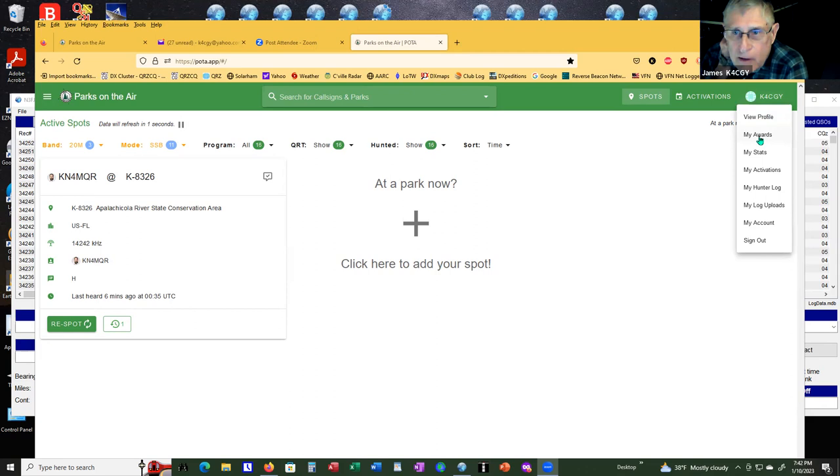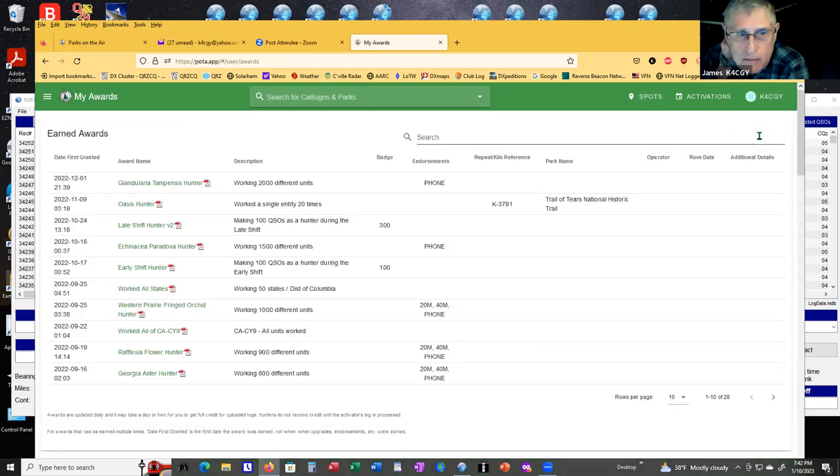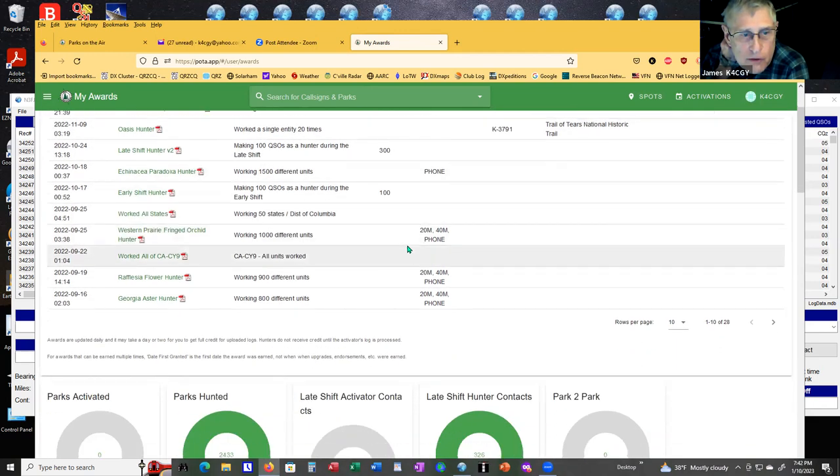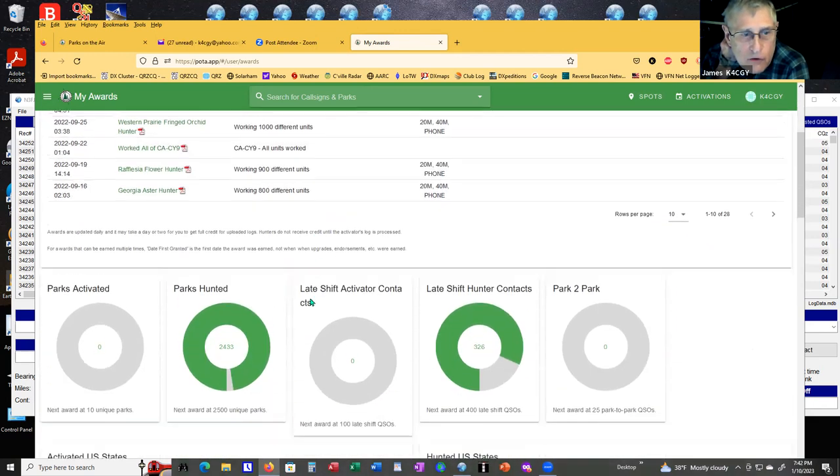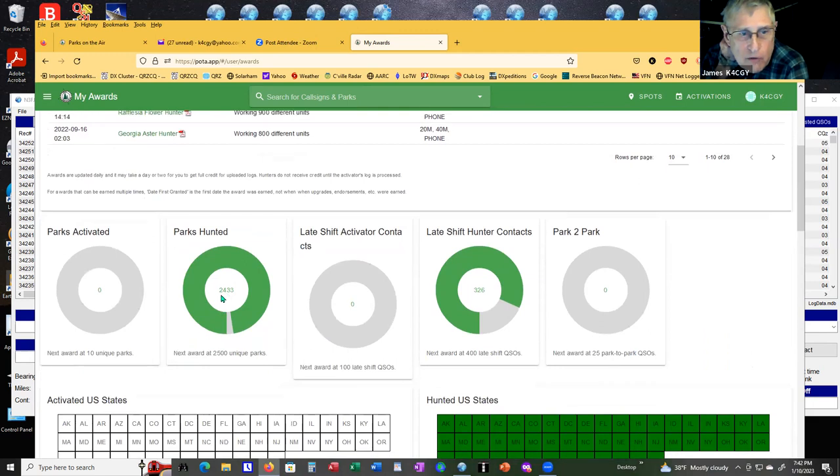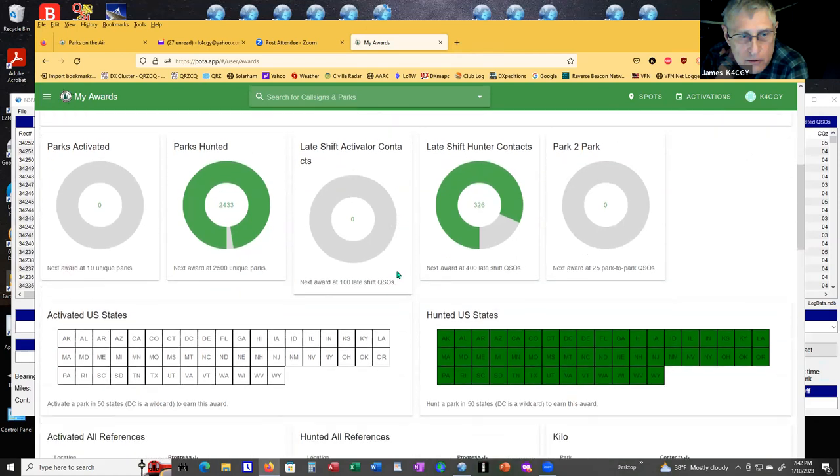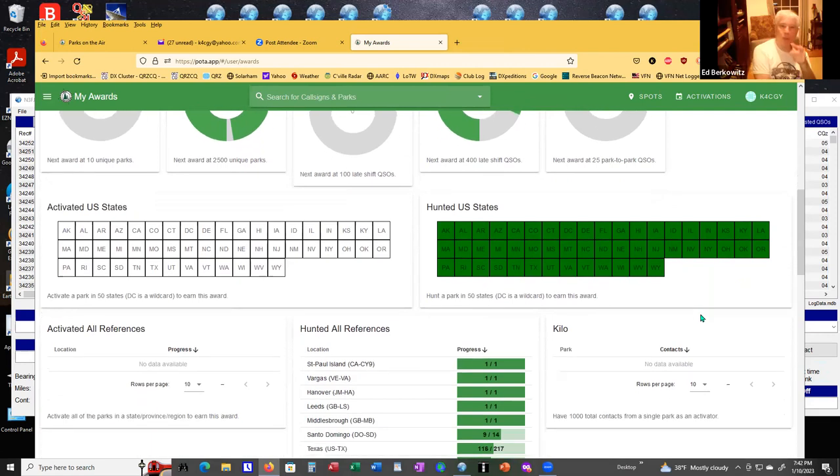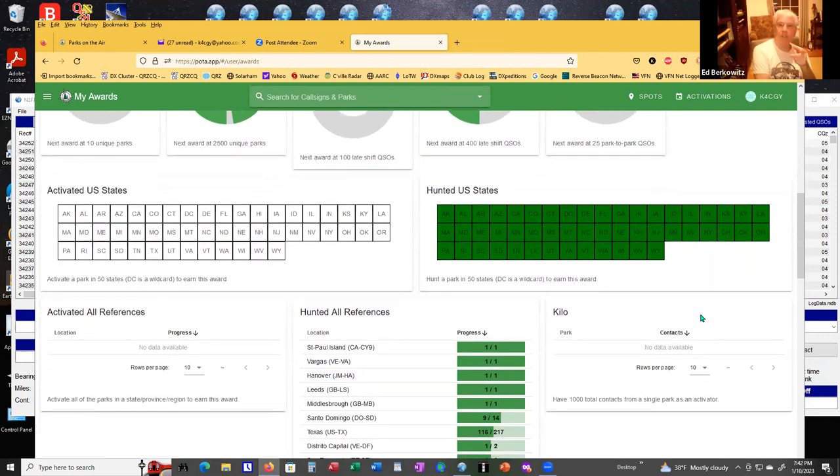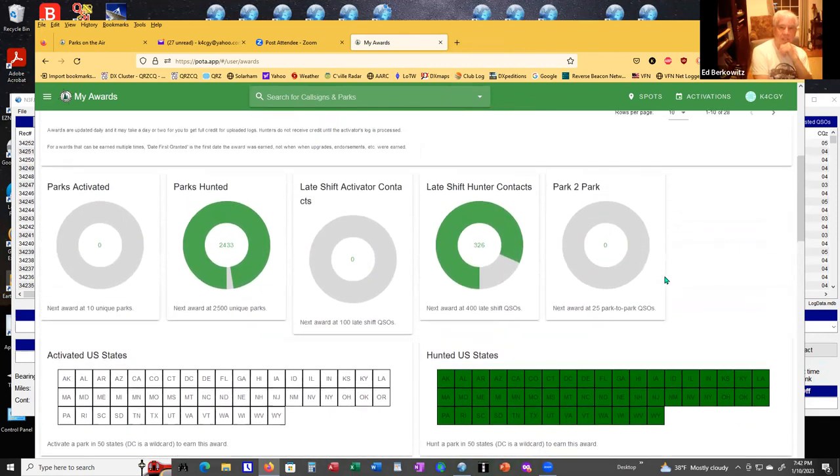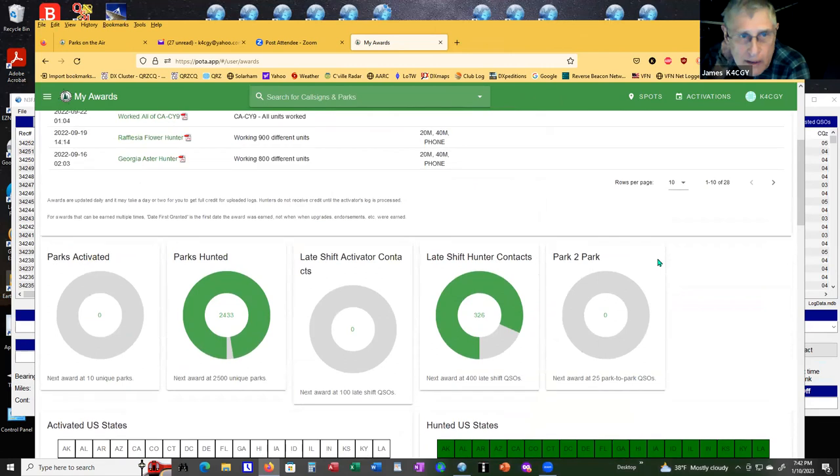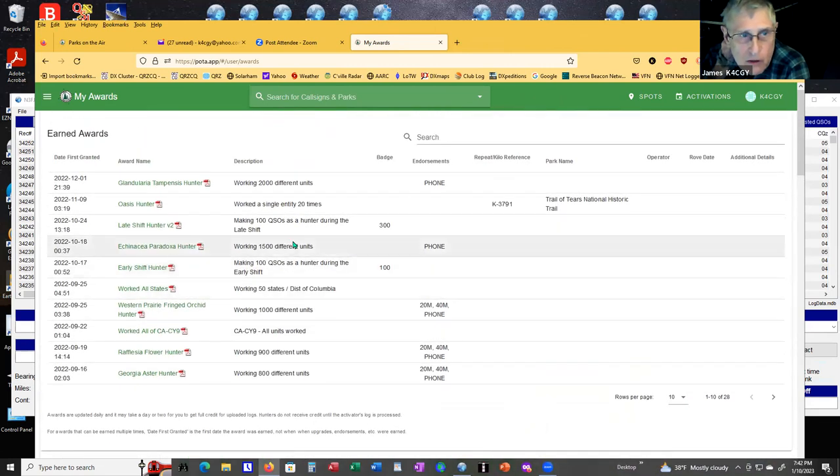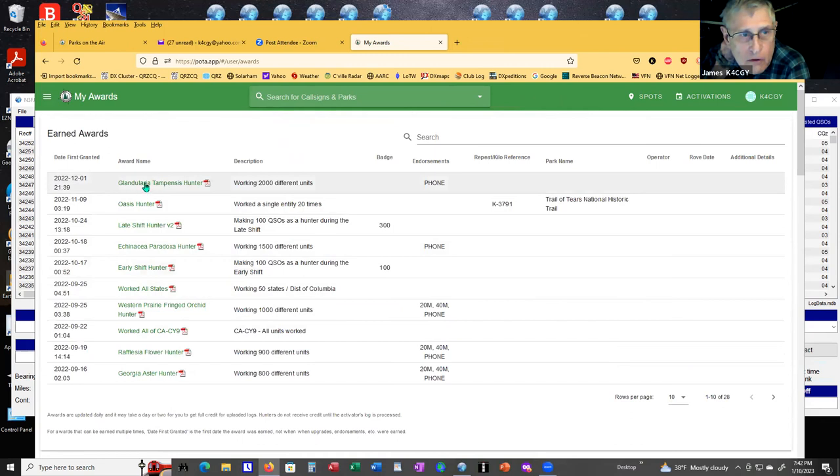If I go to my awards and click it, it'll show you everything that I have won. I got an award for 2000 different units. As of right now, I'm credited with 2,433 parks. I've worked all states. Do you have to apply for these awards or is it automatic? It's automatic. The computer does this and all you have to do is click on one of the awards.